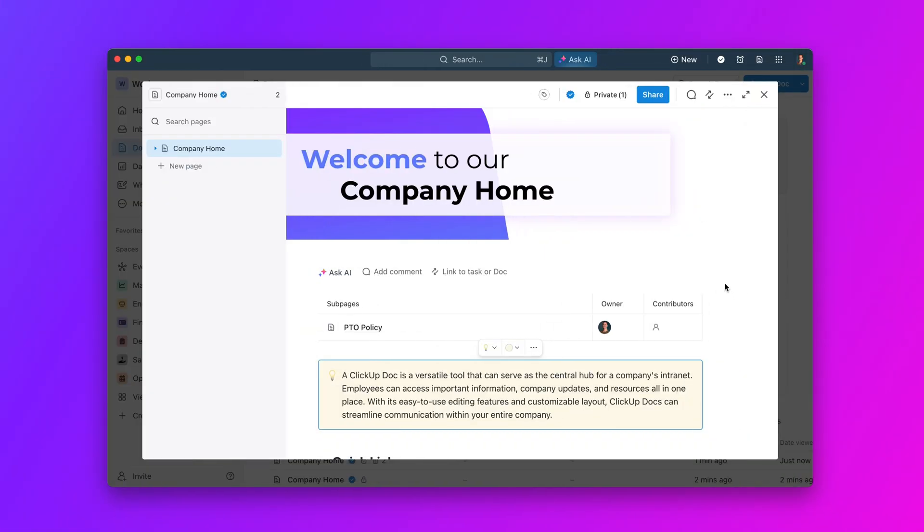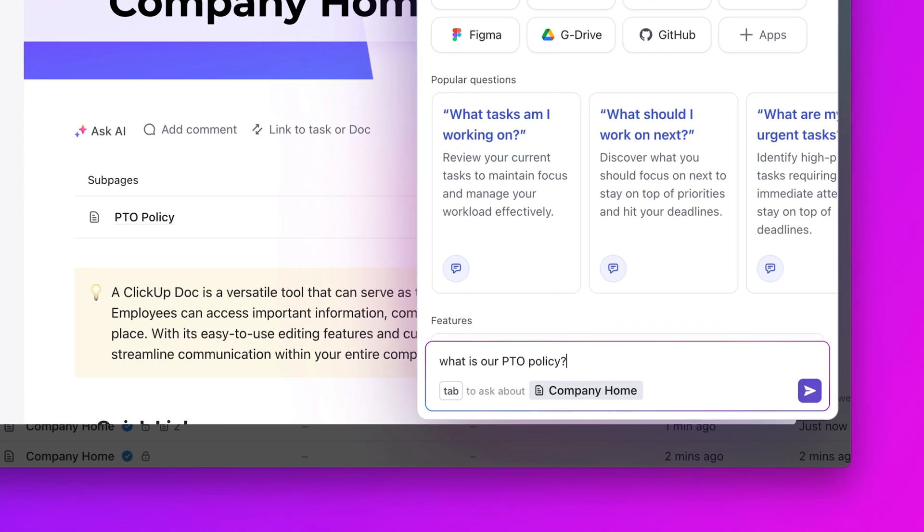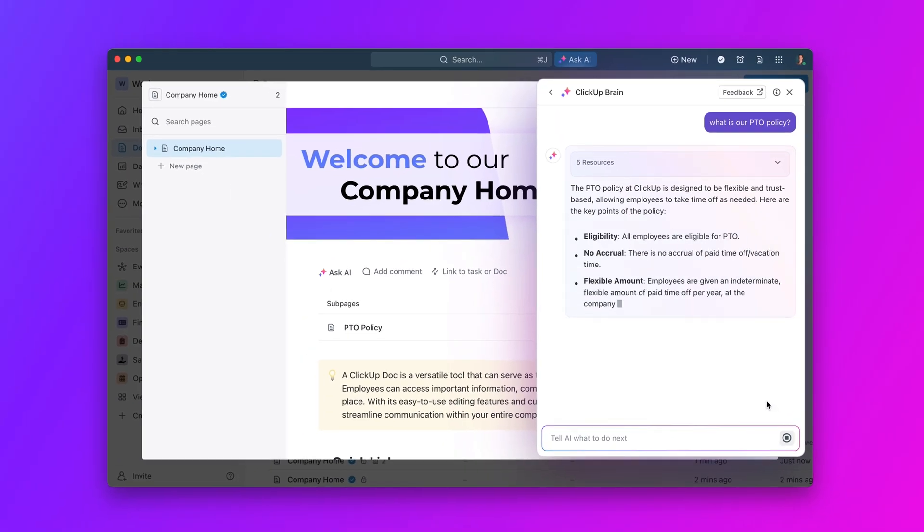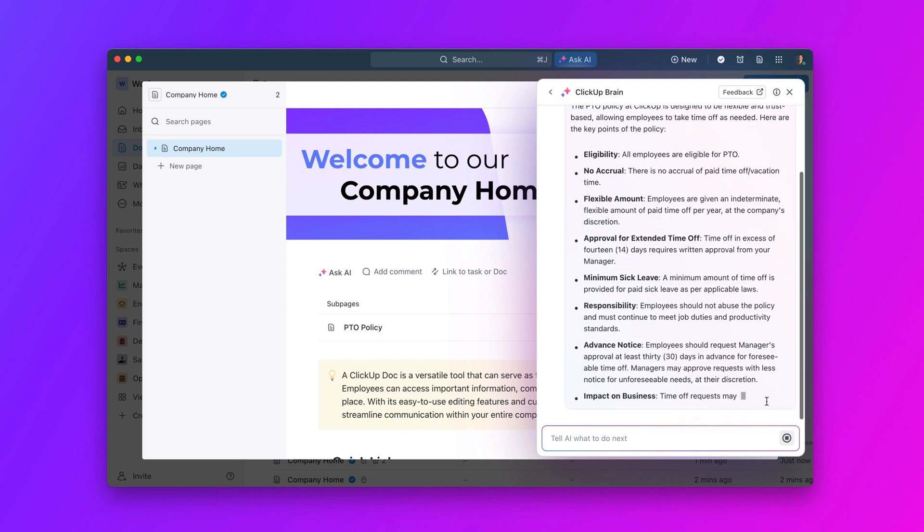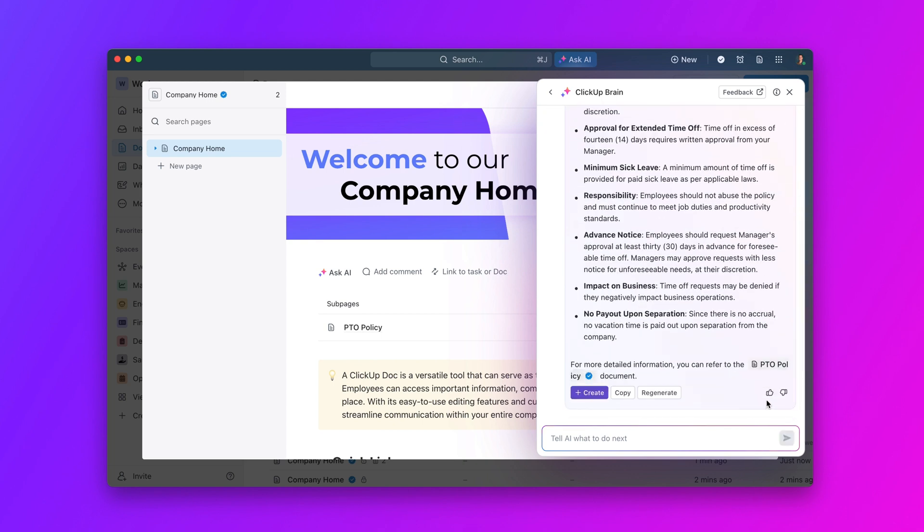First up, take a quantum leap into knowledge management with AI-powered wikis. Add verified company knowledge to a wiki, then ask AI any question to get instant, accurate answers based on your wiki knowledge base. You can try a pre-built wiki template to get started.